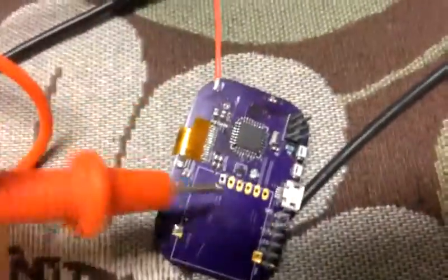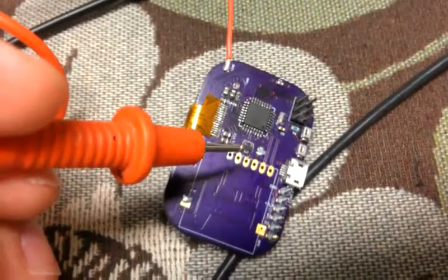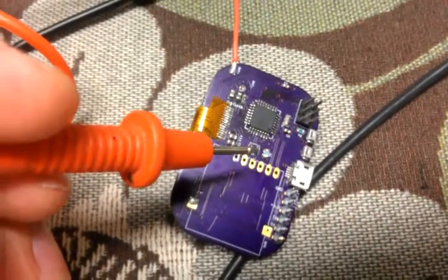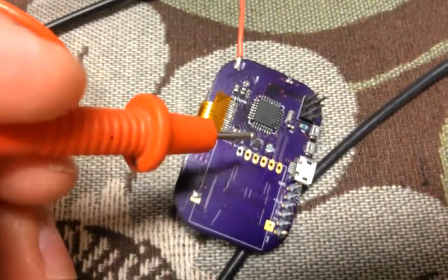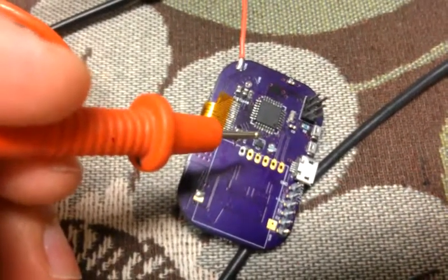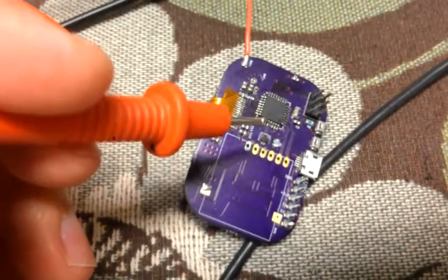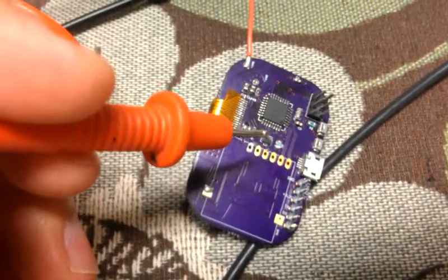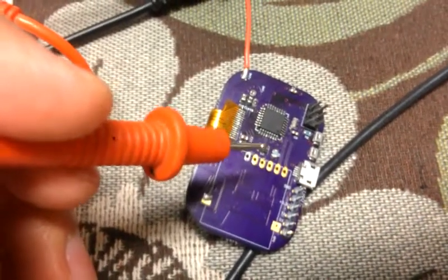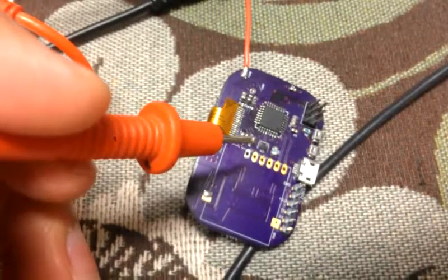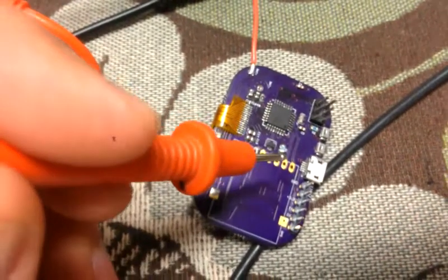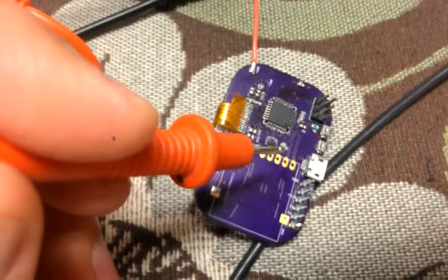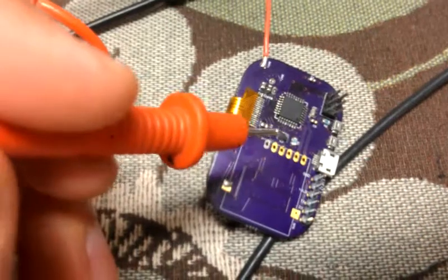So I check the voltage on the little p-channel MOSFET that controls power to the various peripherals. Check it at the gate and it actually was going, so the control pin is actually working. When it's off, it's at 3.3 volts. It's allowed to float up to 3.3 from through this resistor right here. And when it's on, the gate voltage is zero.